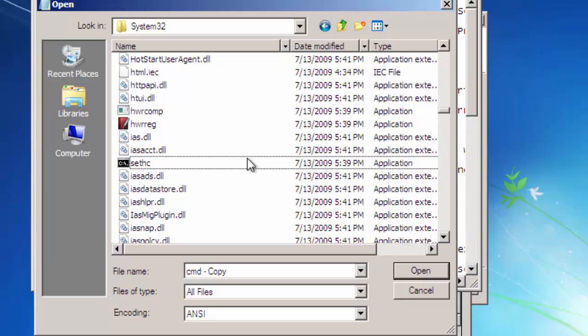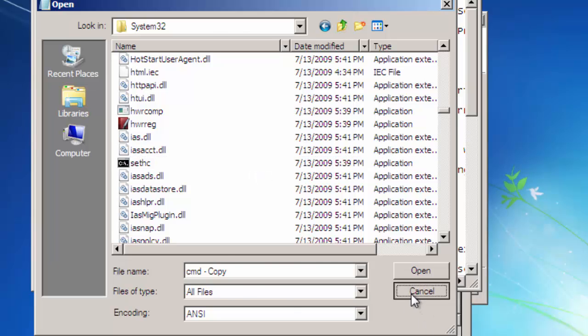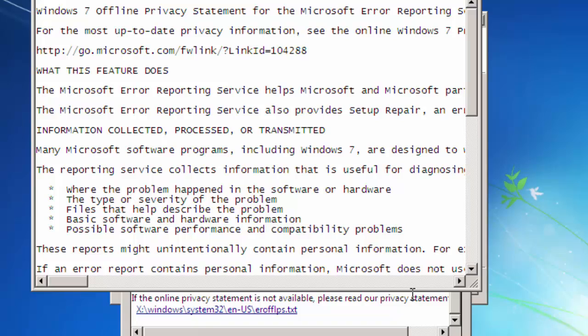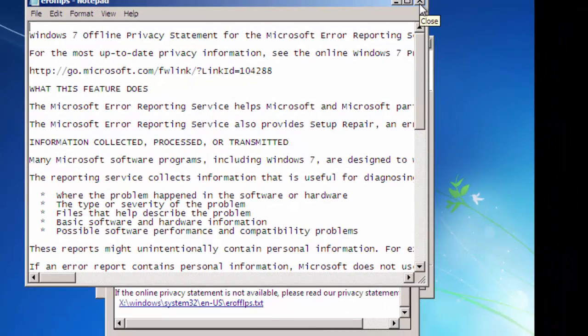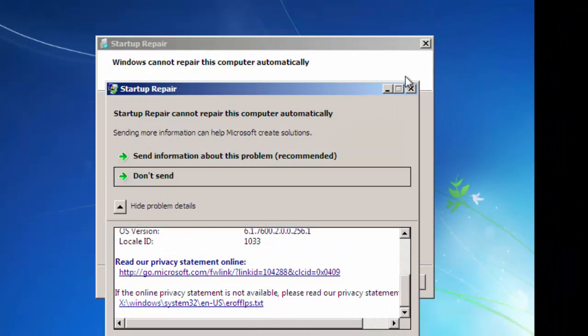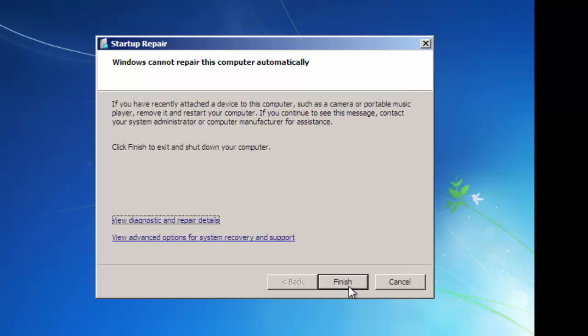After successfully renaming, click on Cancel button. Now again click on Cancel. Now click on Finish on the Startup Repair wizard.